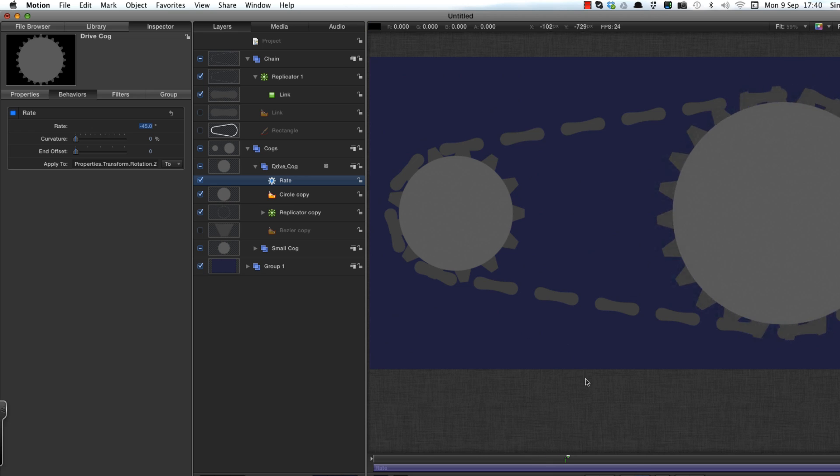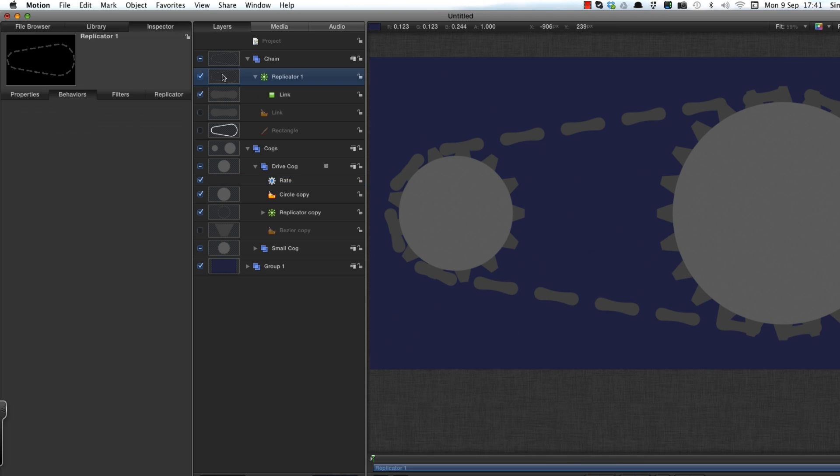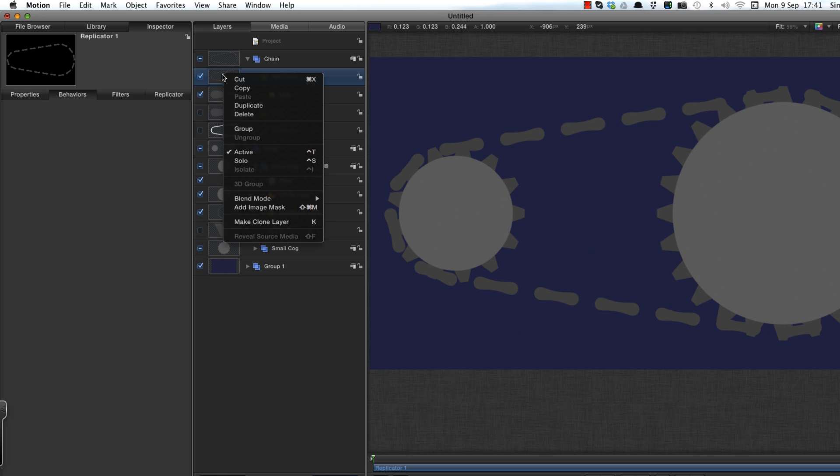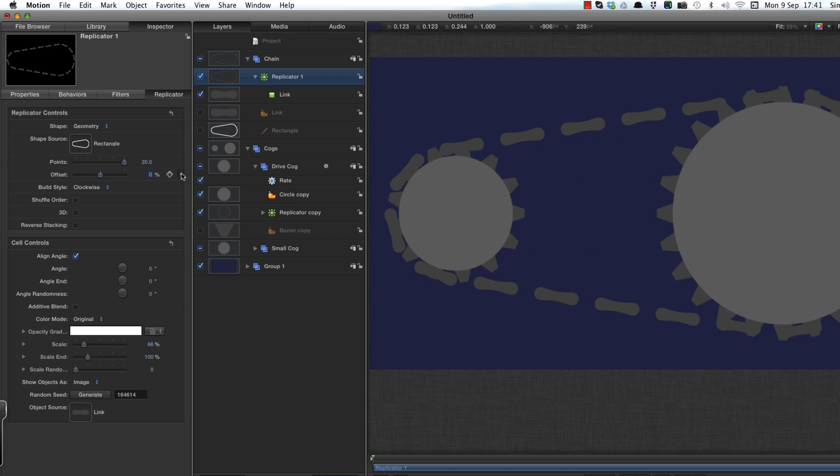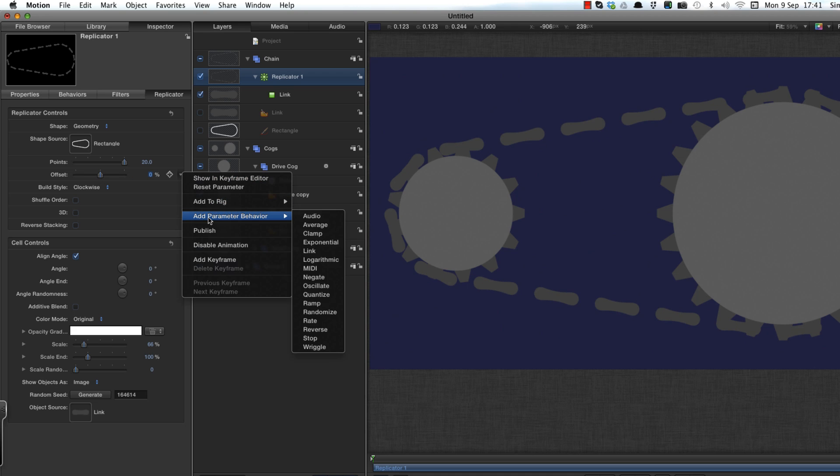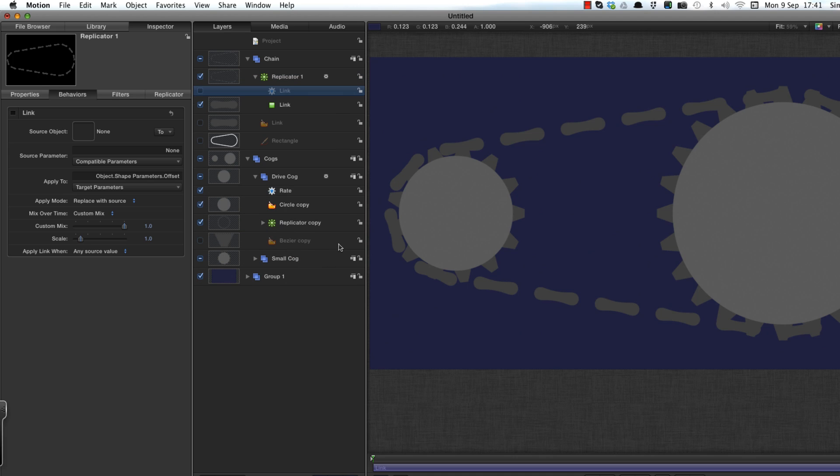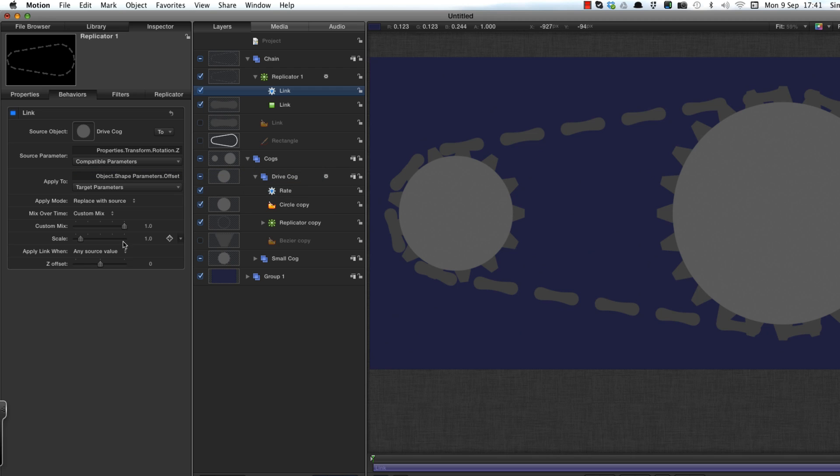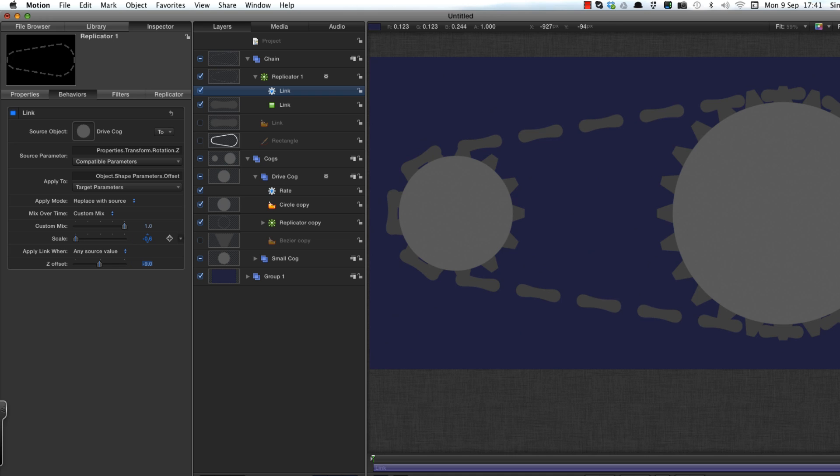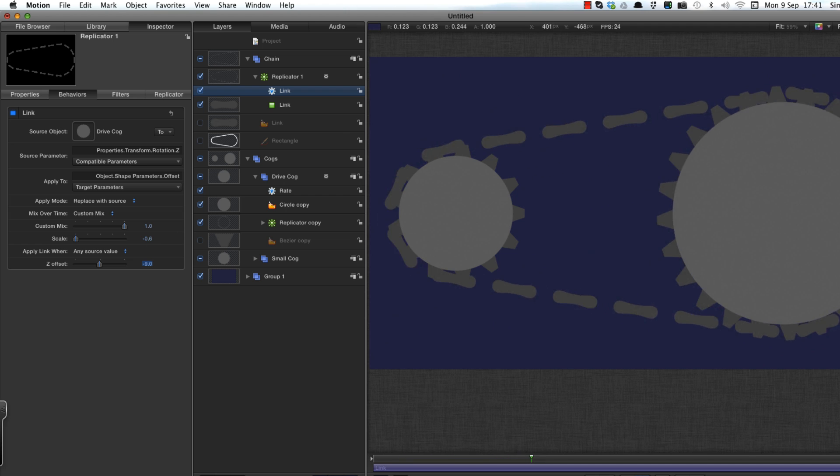First of all, I'm going to get that main drive cog to rotate. I'm going to be minus 45, just to get that gently rotating. Next up, we need to link the chain to that drive cog. So I'm going to come to the replicator offset, which drives the chain. I'm going to add parameter behavior link, and link it to the drive cog properties transform rotation Z. I just need to make some adjustments to the linking behavior. I'm going to set the scale to minus 0.6 and the offset to minus 9. Now you'll see that the chain is following that drive cog.